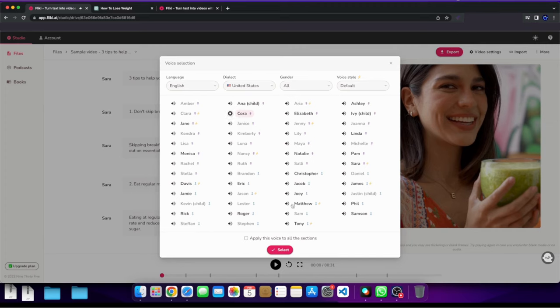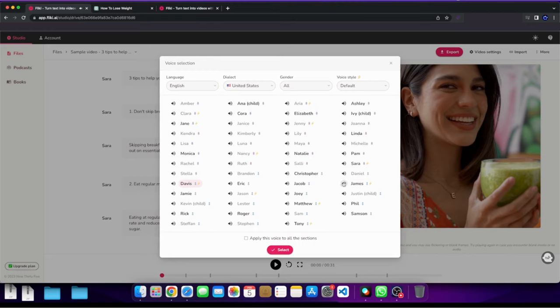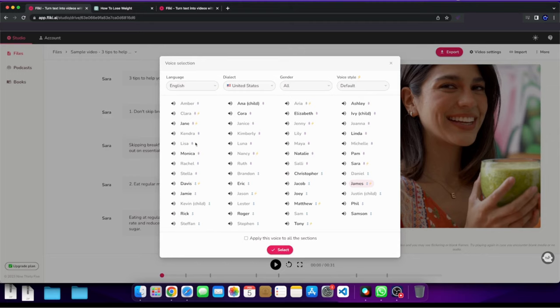And then we have Davis. Flicky helps you create audio and video content using lifelike AI voices in less than a minute. And let's listen to James. Flicky helps you create audio and video content using lifelike AI voices in less than a minute. So these are different voice examples of what you can use and there's so many of them and what we could do here is we can take that one voice and apply it to all of them.